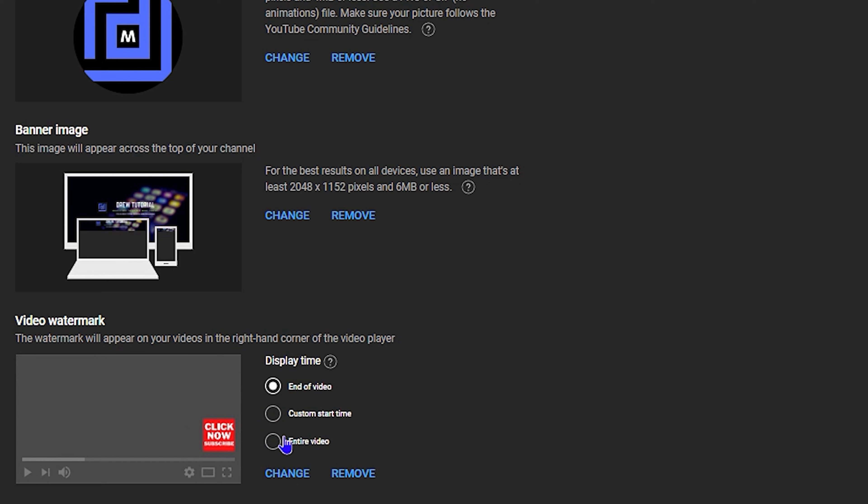For the watermark, I'll upload the subscribe watermark image and click Done. You can choose how you want to adjust the watermark timing — at the end of the video, a custom start time, or at the start. I prefer to set it at a custom time, around 10 seconds in. Once you've done all of this, simply click Publish.